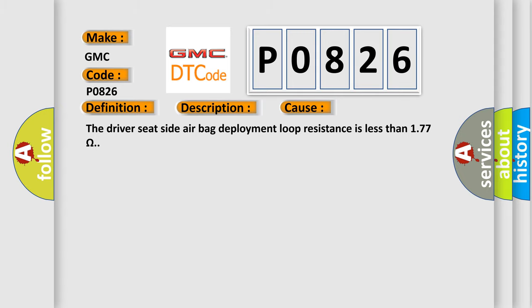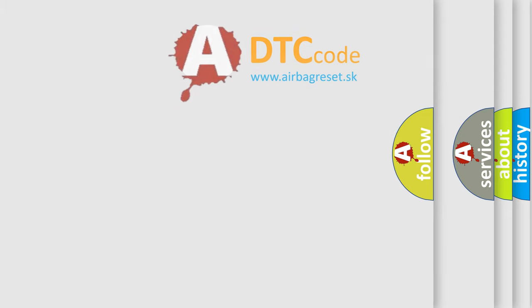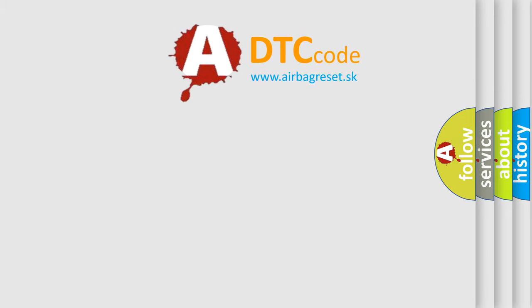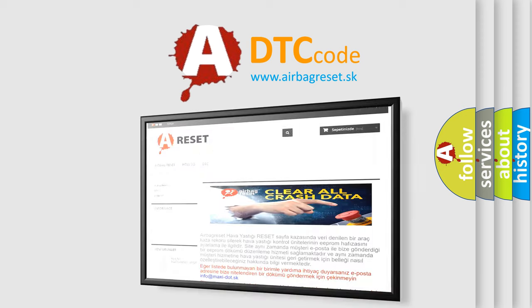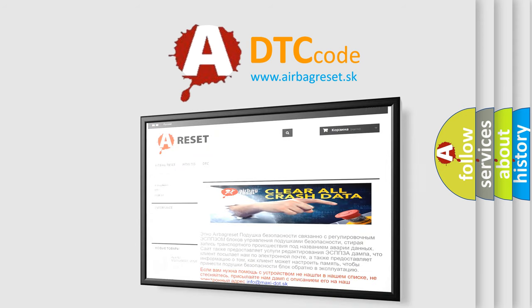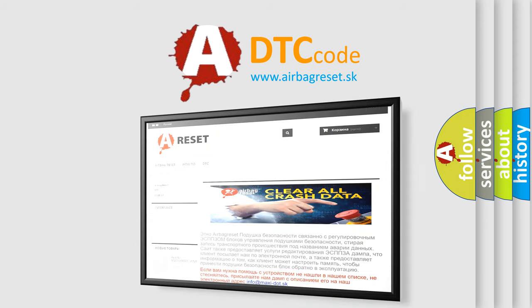The Airbag Reset website aims to provide information in 52 languages. Thank you for your attention and stay tuned for the next video.